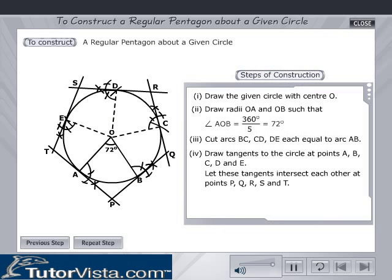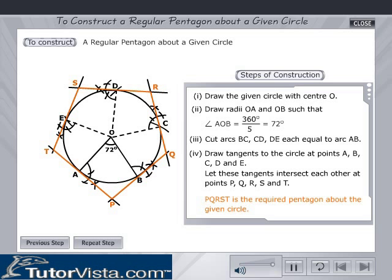Let these tangents intersect each other at points P, Q, R, S, and T. Hence, P, Q, R, S, T is the required pentagon about the given circle.